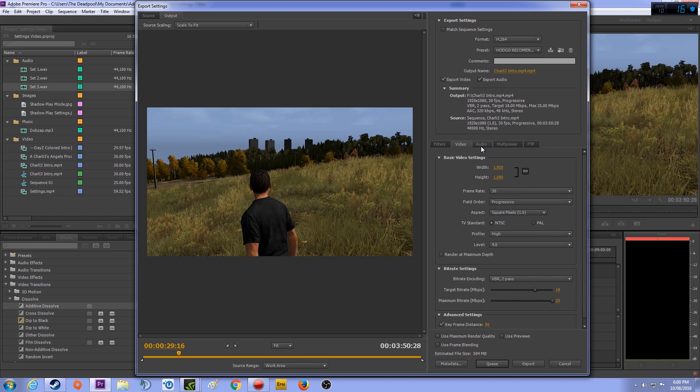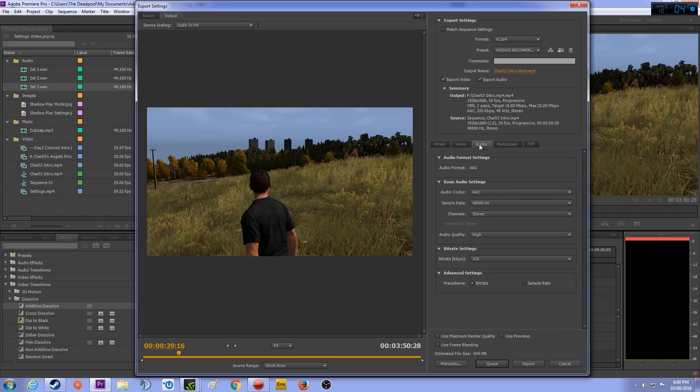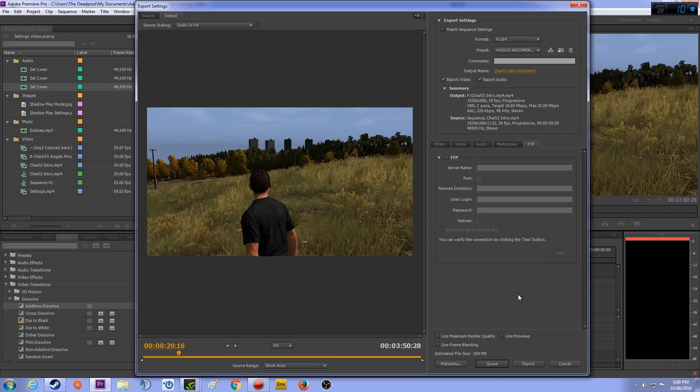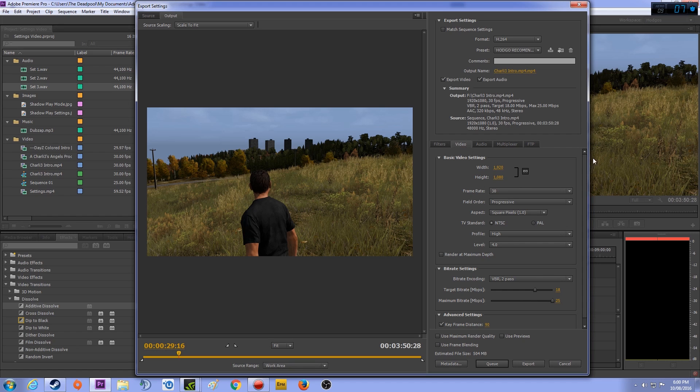So that's the basic video settings for you. Audio and all that are much of a muchness. 320 is the highest bitrate you want for your audio because that's high-end, high-quality audio. Multiplex is MP4 and shrink compatibility is standard. That is nothing, so basically that's everything.